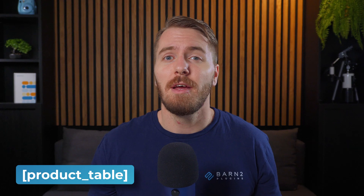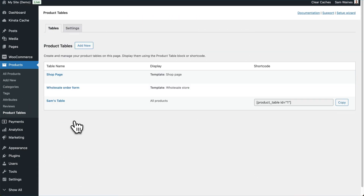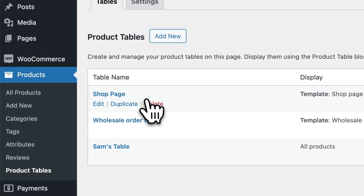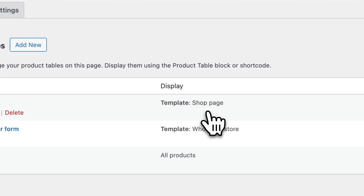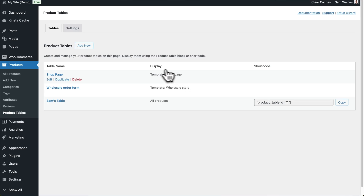Now, if you're creating a product table for the first time, you can follow the steps in this video, or you can just use the basic product table shortcode which will work on any page on your site. Click on the Tables tab to check which tables have already been created for your site. You can see here I have a shop page one, which is showing on the WooCommerce shop page itself, and I'll just preview that now so we can have a look at it.